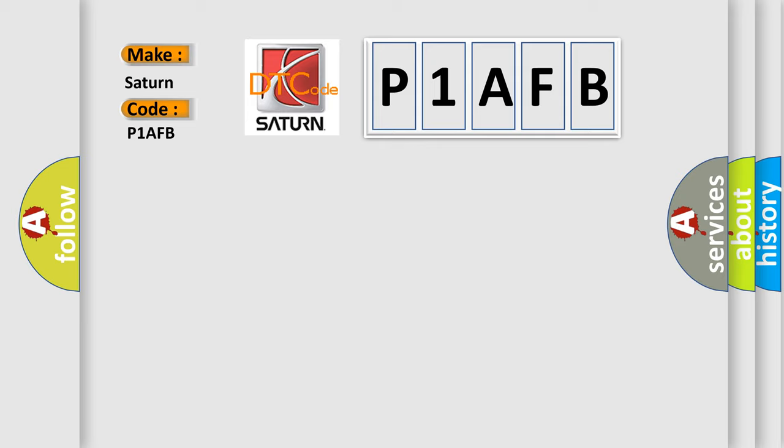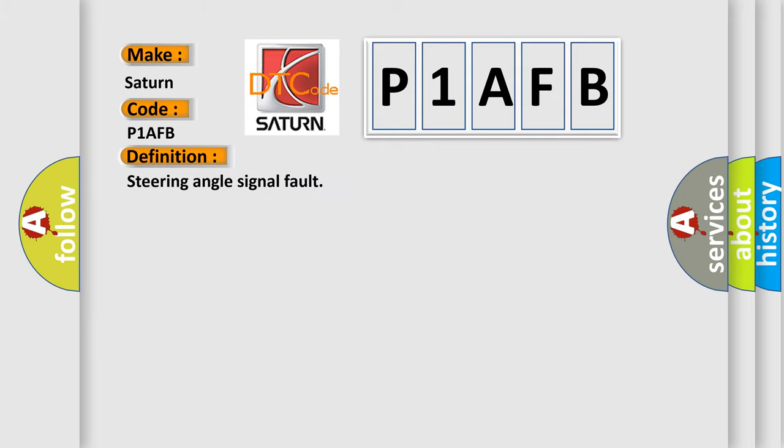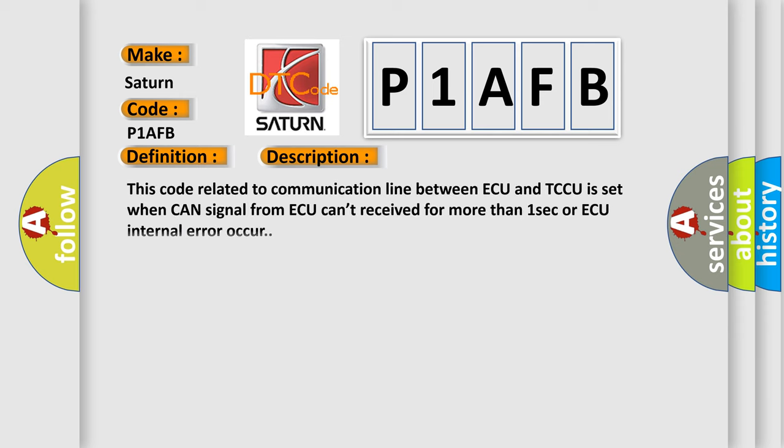The basic definition is steering angle signal fault. And now this is a short description of this DTC code. This code, related to communication line between AQ and TCCU, is set when CAN signal from AQ can't be received for more than one second or AQ internal error occurs.